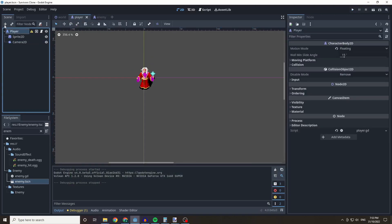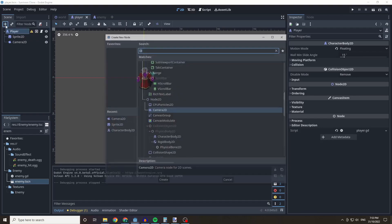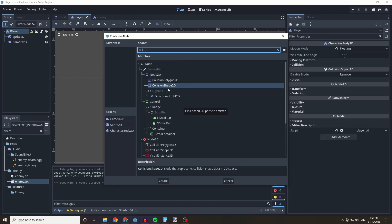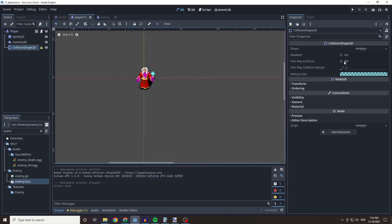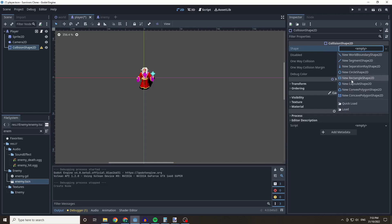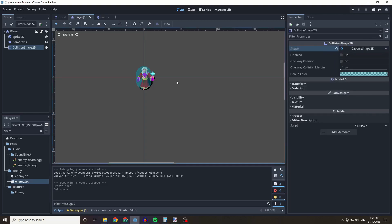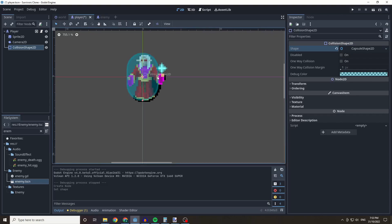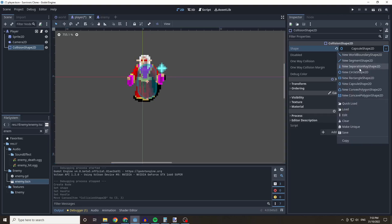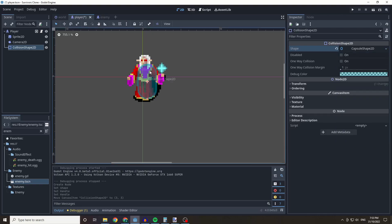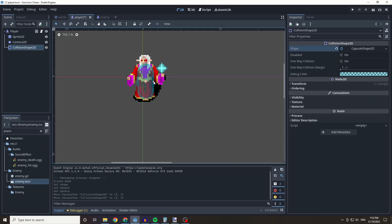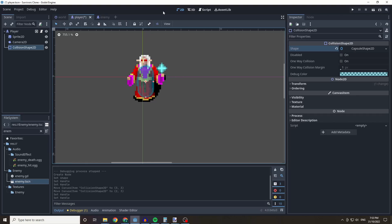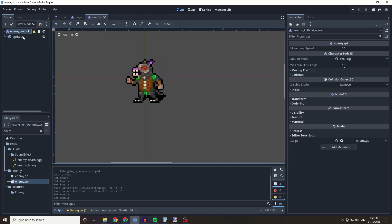To prevent the enemy from going inside the player we need to add collision shapes. I'll go into the player node and add a CollisionShape2D — this allows collisions to happen and stops the kobold from clipping into us. There are various shapes: circles, rectangles, capsules. I'll use a capsule and position it roughly at the center of the player.